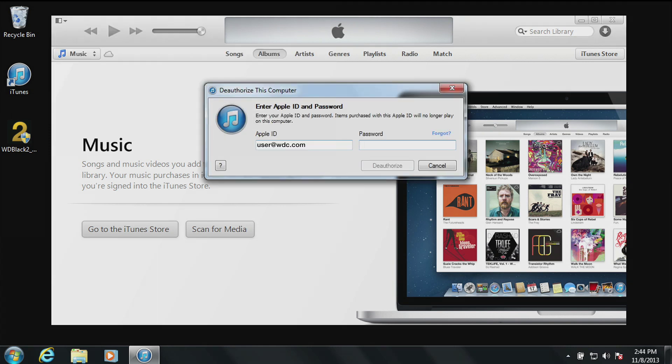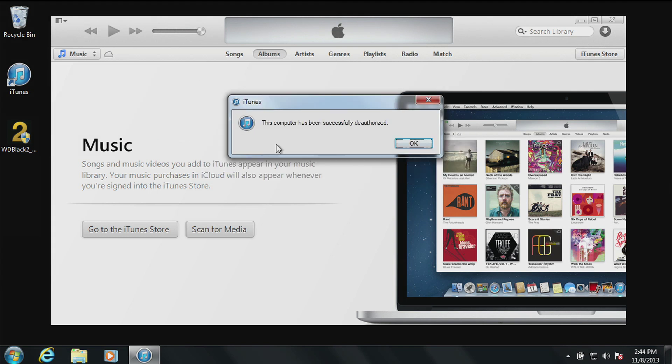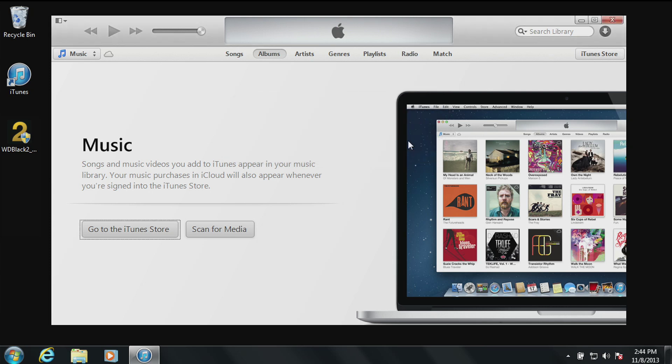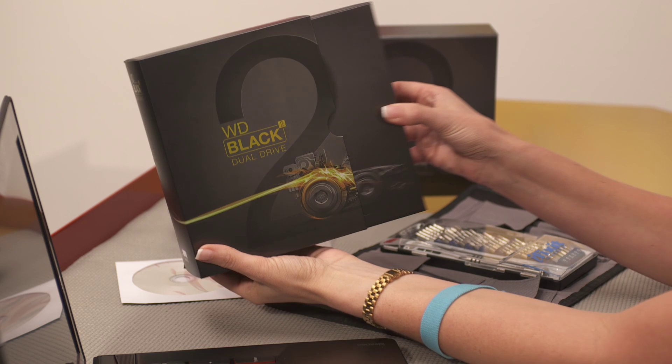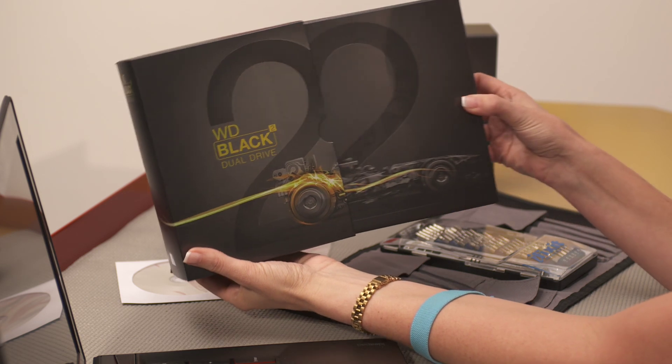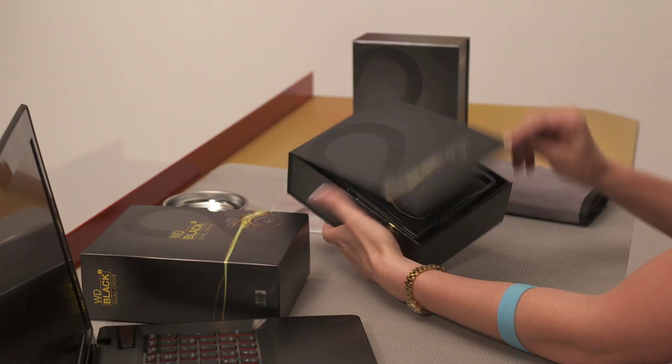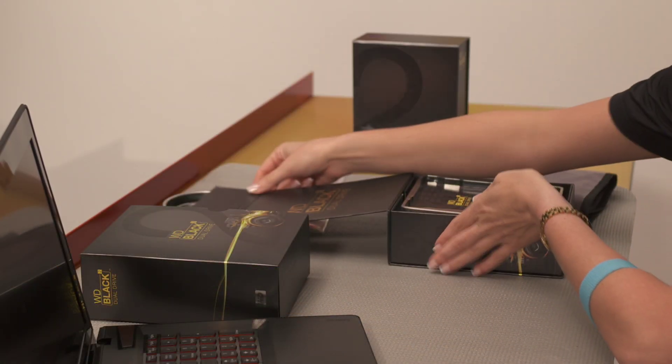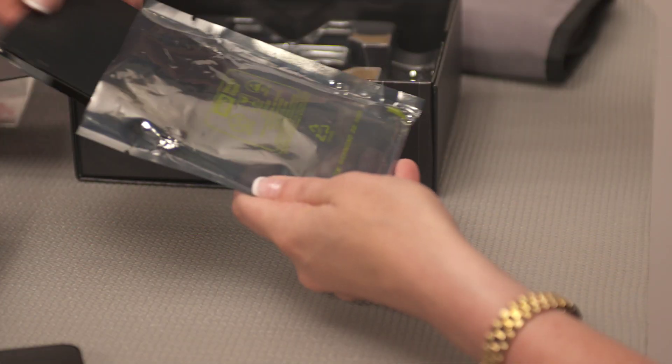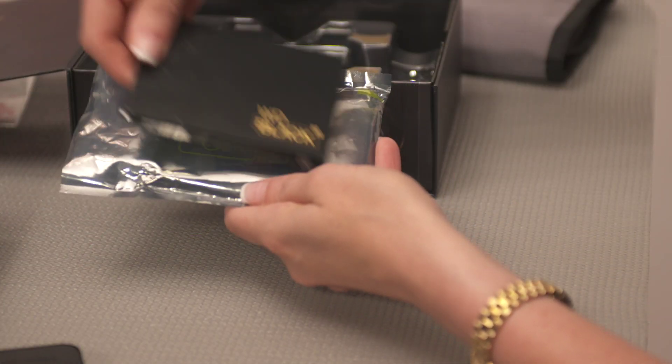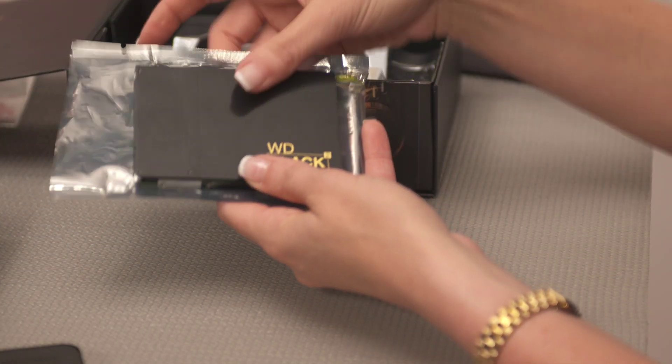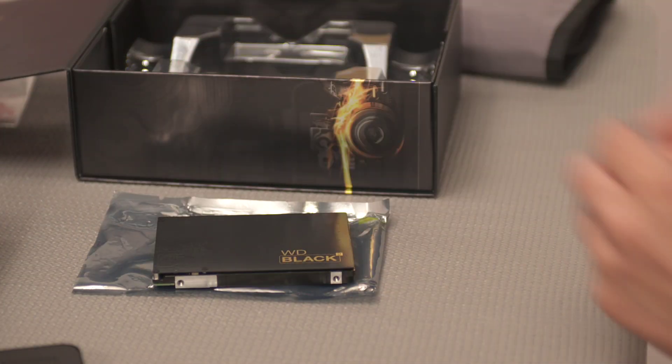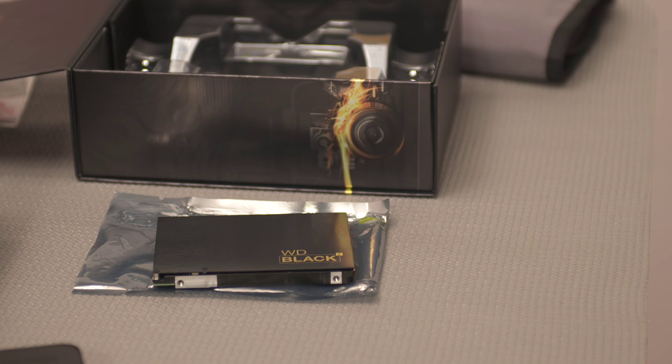Once you have deauthorized the necessary applications, we can move on to the installation of your new WD BlackSquared dual drive. The actual physical installation of a new dual drive will take about five minutes. After your dual drive is removed from the box, place it on the anti-static bag it came in, in a clean, level, non-metallic work area.